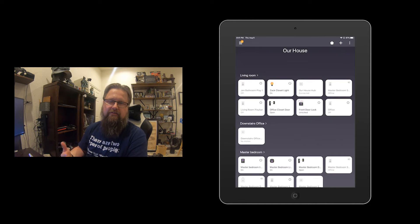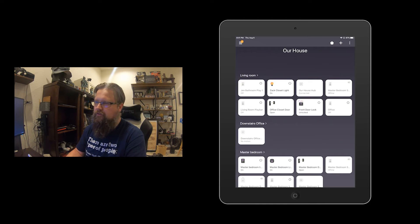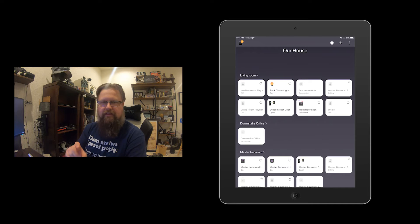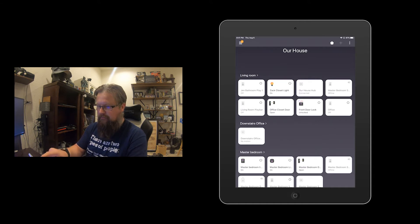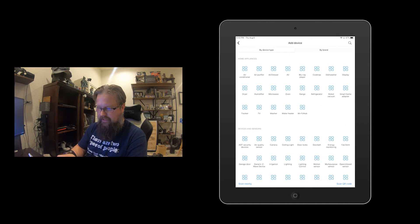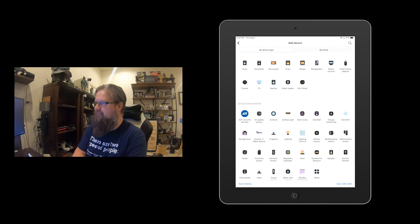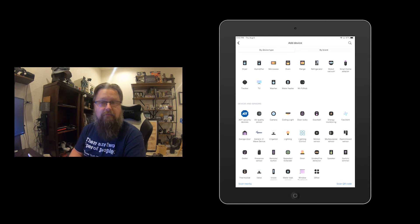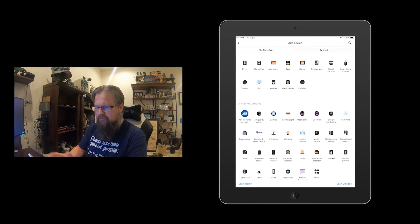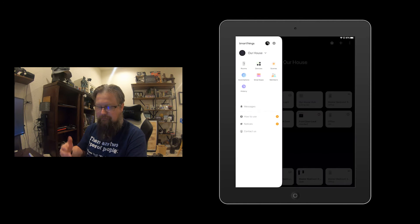The first step when you unbox a sensor — maybe I'll do a separate video just for this — is you unbox it, plug it in or pull the battery tab out to activate it. Then in the SmartThings app you say you want to add a device, and you indicate what device it is. You can see options like a generic Z-wave device — that's what I use — but most of the time you can find the manufacturer in here.